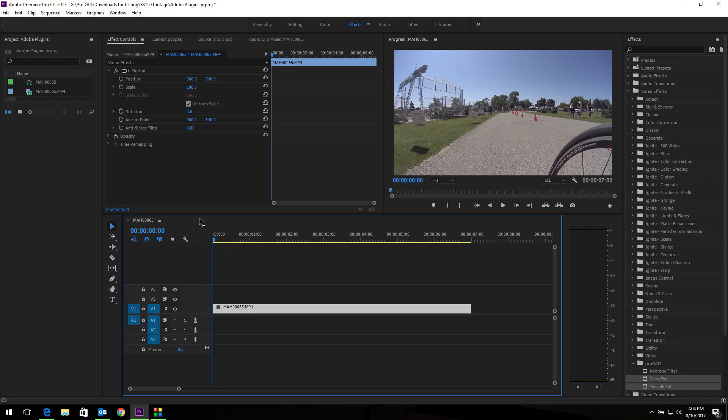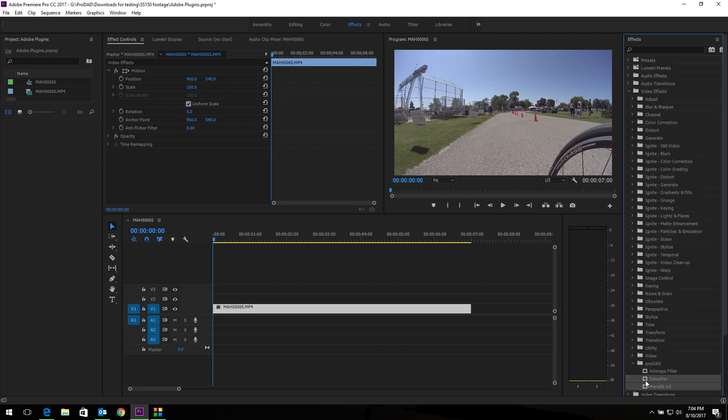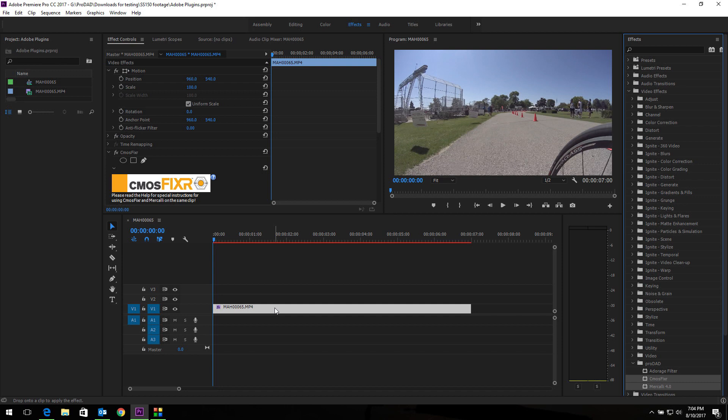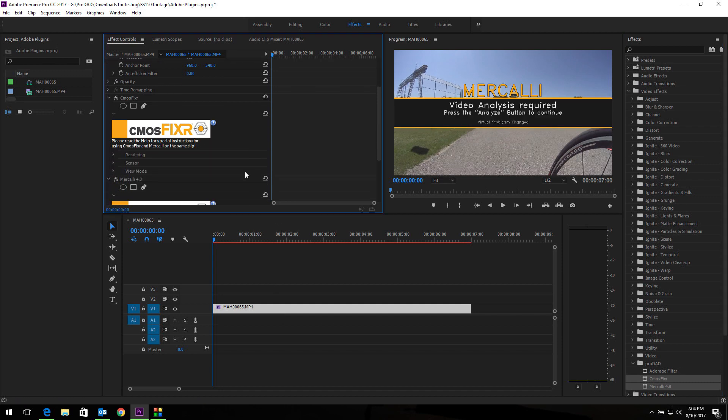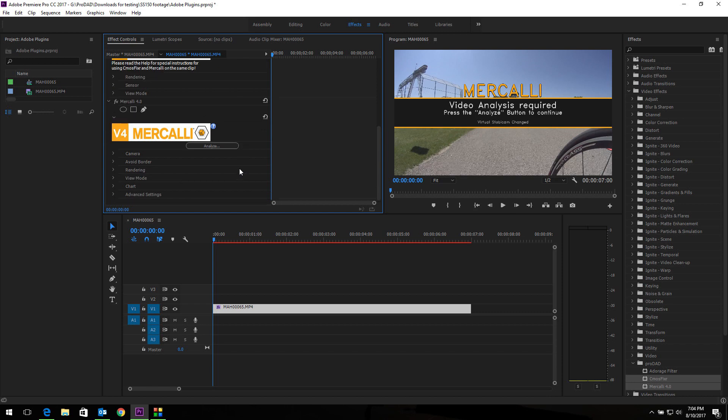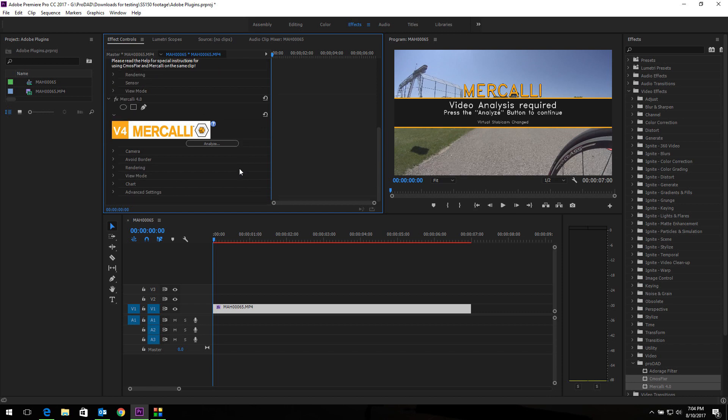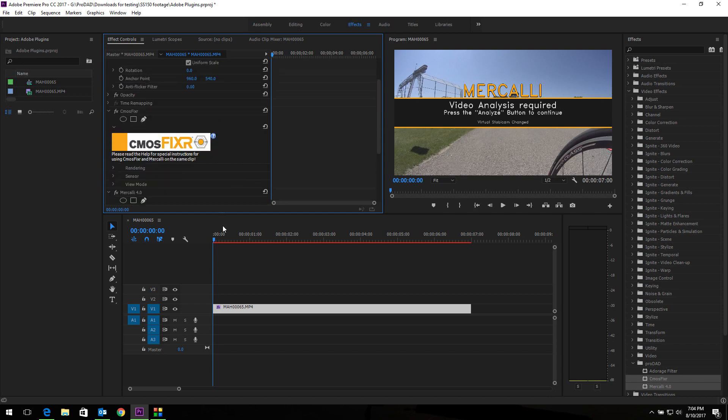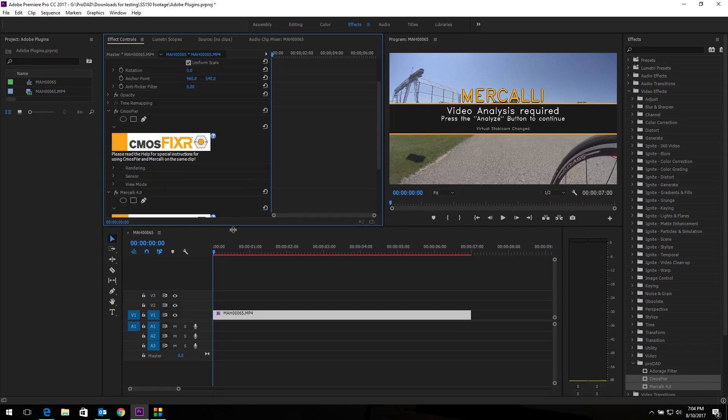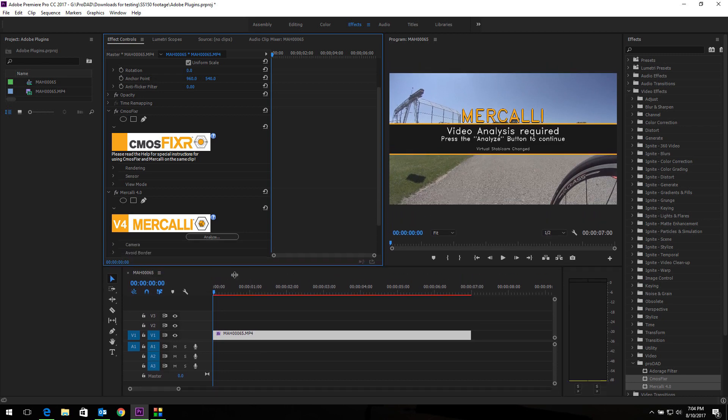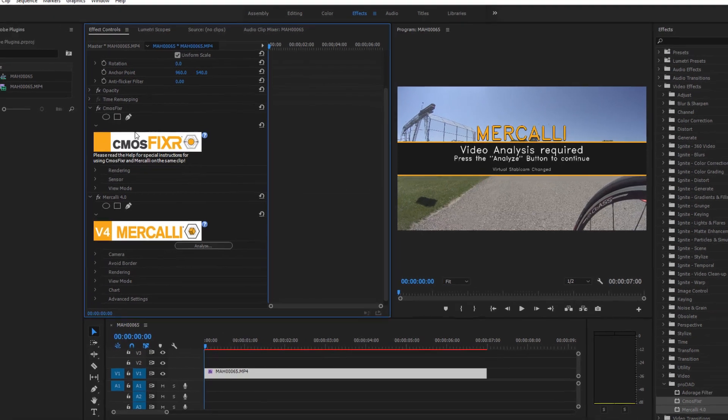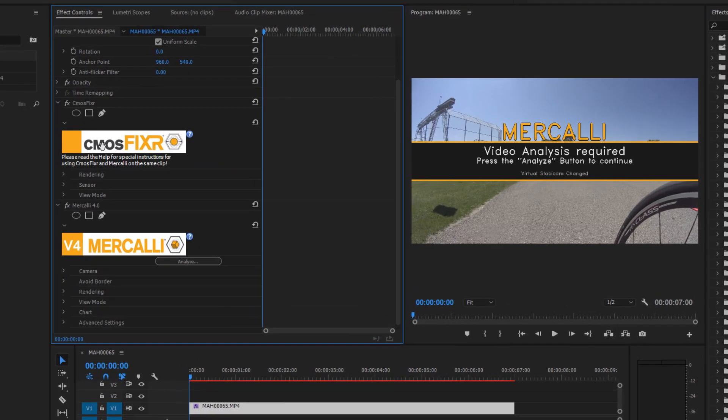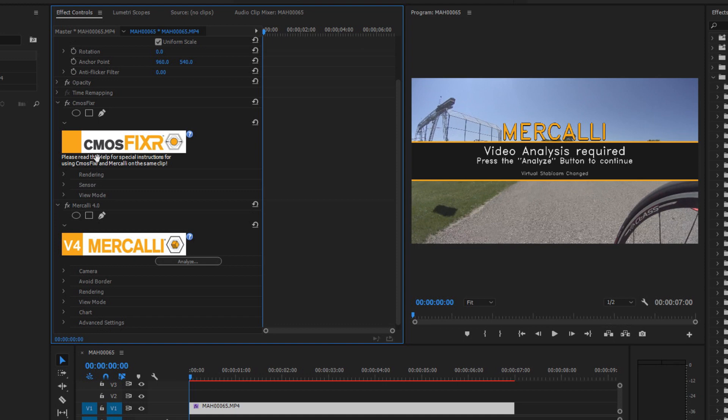First thing we need to do is grab our filters. They're over here in our effects bin and if we come down we can see in the ProDad folder we have CMOS Fixer and Mercalli v4. I'm going to take both of those and drag them over to my clip and we can now see that they are available right here in our effect controls where we're going to work on those. I think I'm going to give myself a little bit more room to work so I'm going to expand that down and make my timeline a little smaller. All right, let's get to work. First thing we need to do is make sure our CMOS Fixer is before Mercalli v4 in the hierarchy of our filters. That's very important.